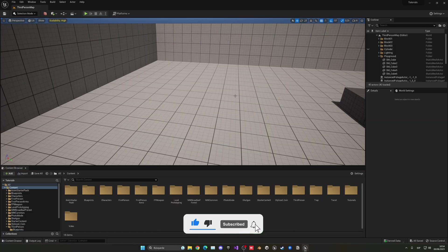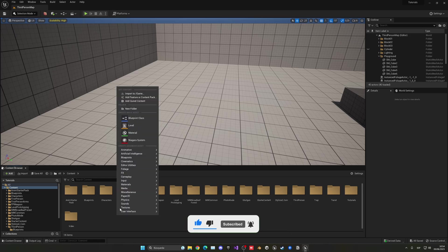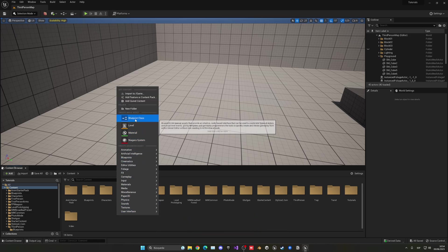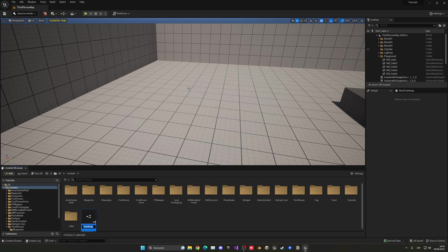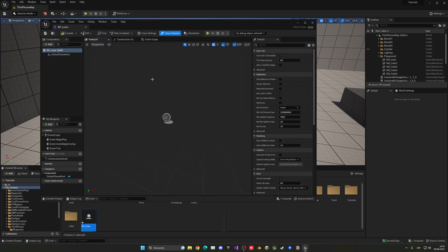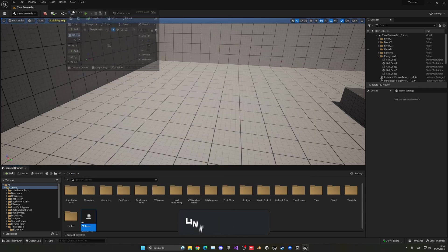Alright, so the first thing I'm going to do is right click on our content browser and create a new blueprint class. In this case, it will be an actor because it will just be placed in the world. This will be BP_lever. And let's go ahead and open this up.